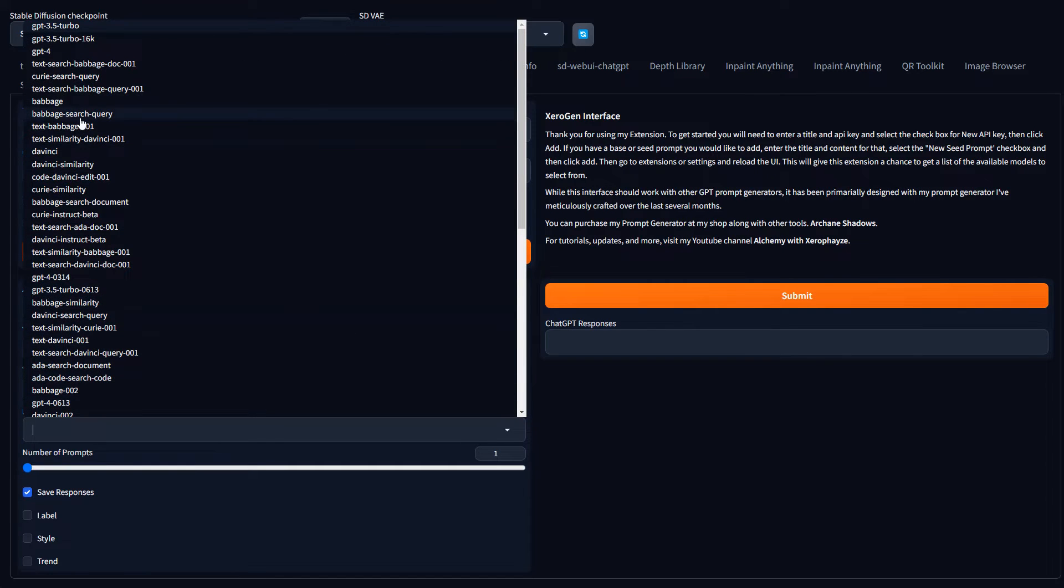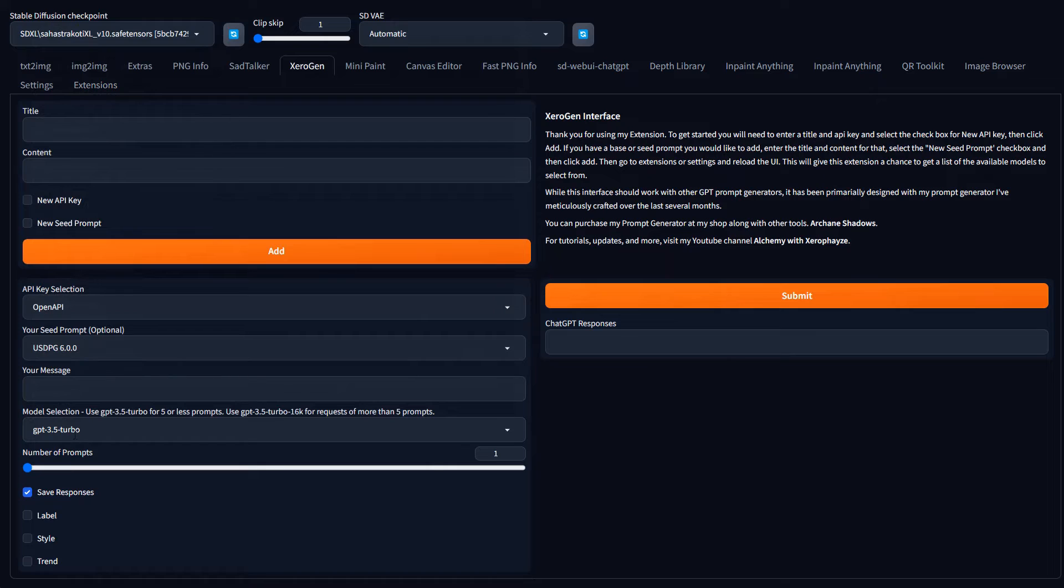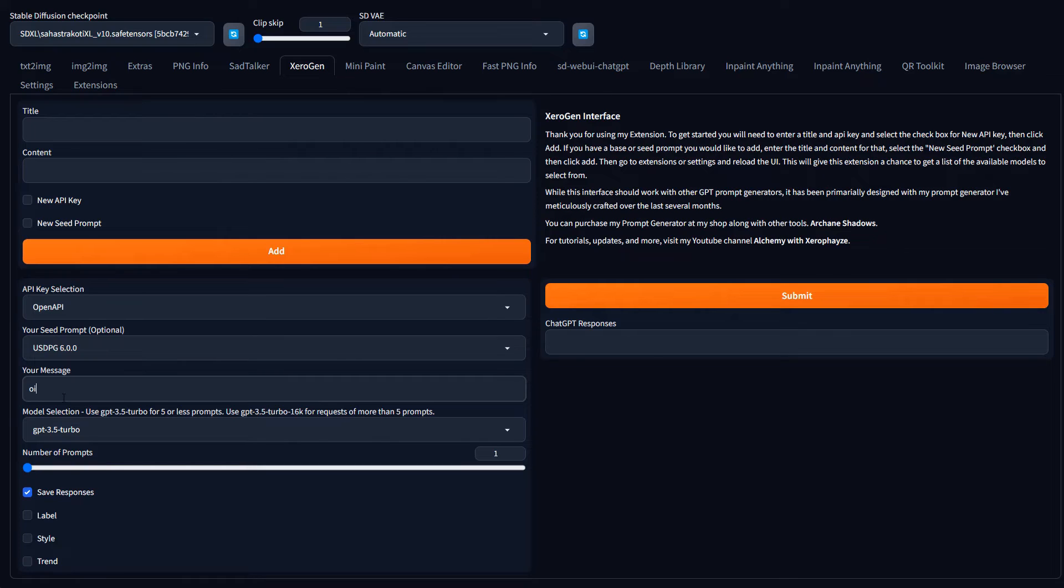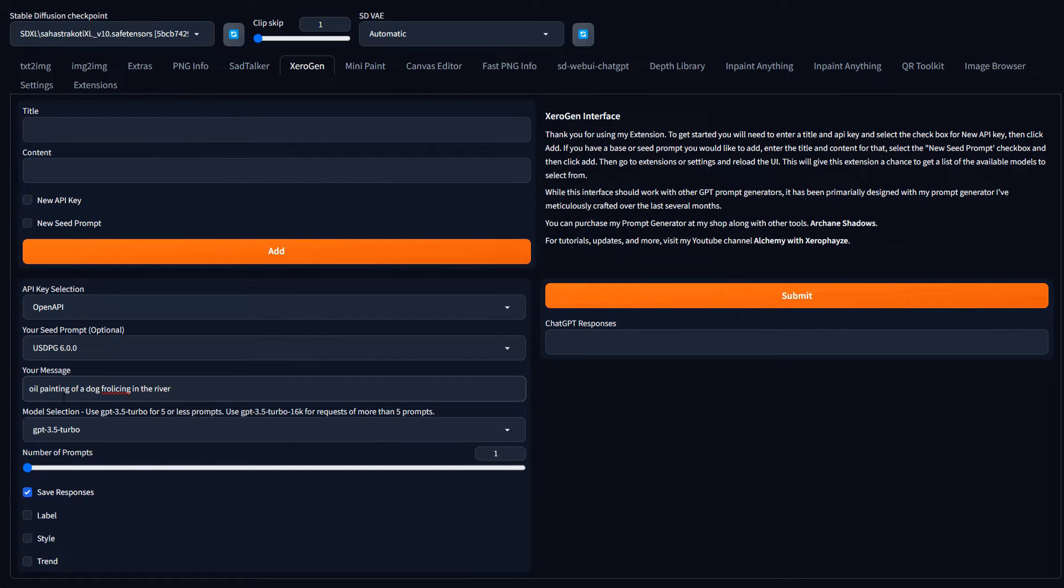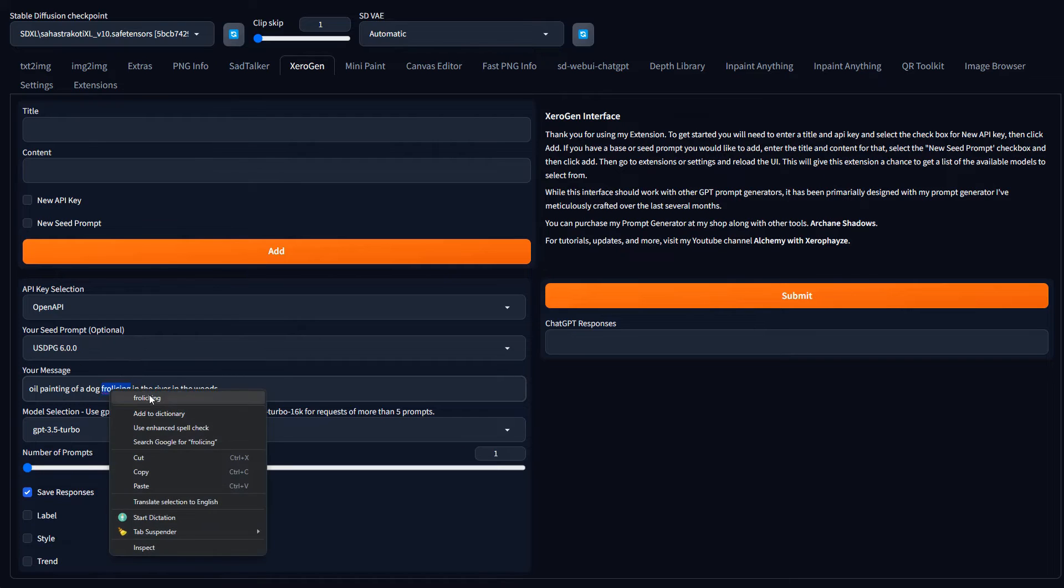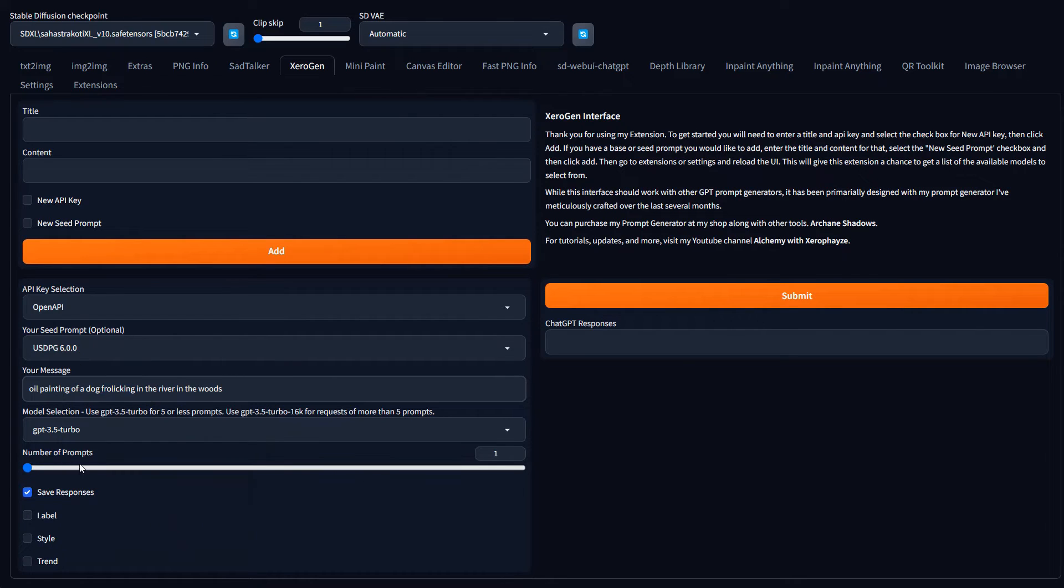And the next thing you want to do, once you get those two selected is come over here and select your model. So in this particular instance, we're going to be using the GPT 3.5 turbo. And then in here, we're just going to make our request. I want an oil painting, oil painting of a dog frolicking in, I spelled it wrong. The river in the woods.